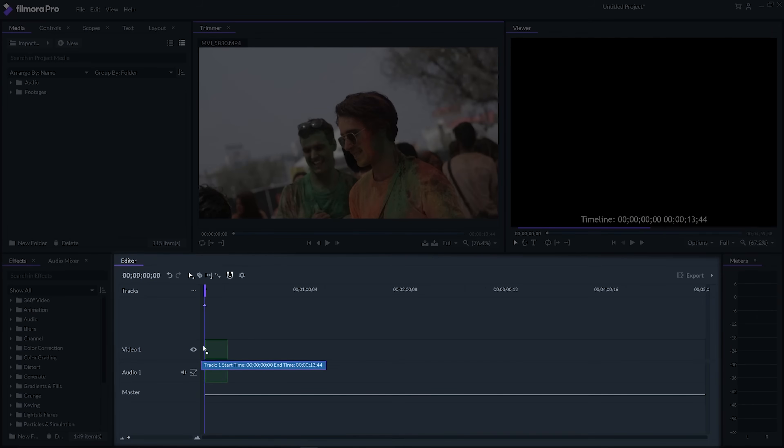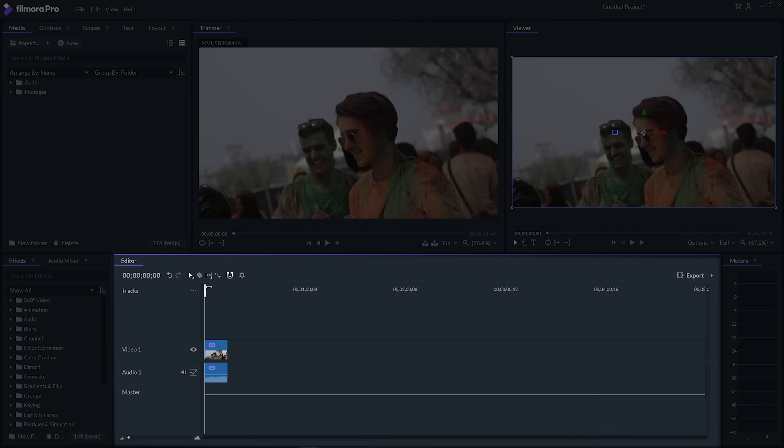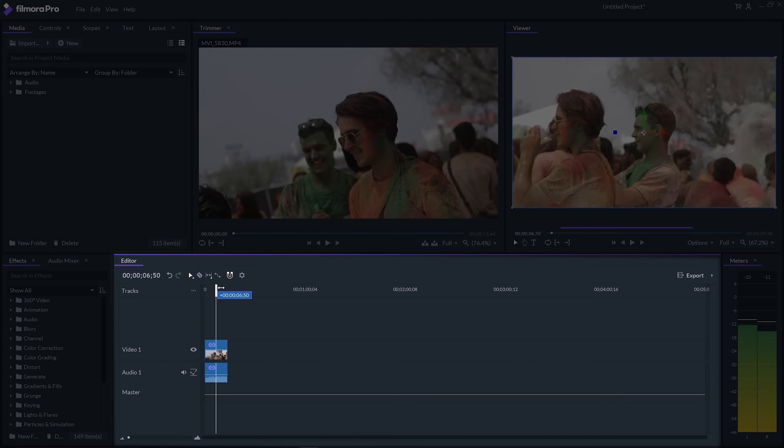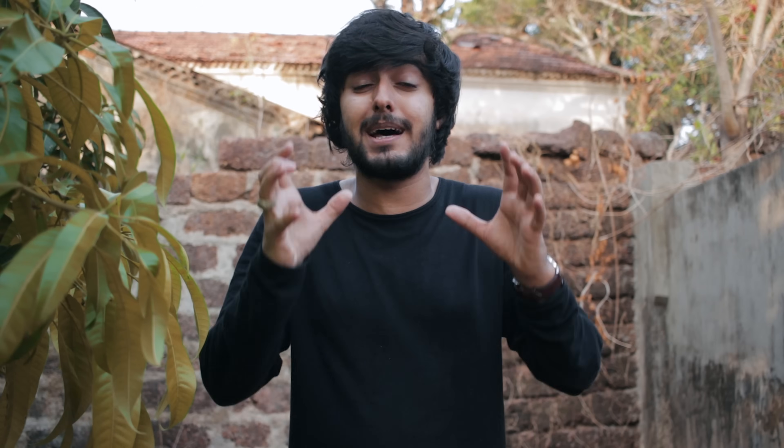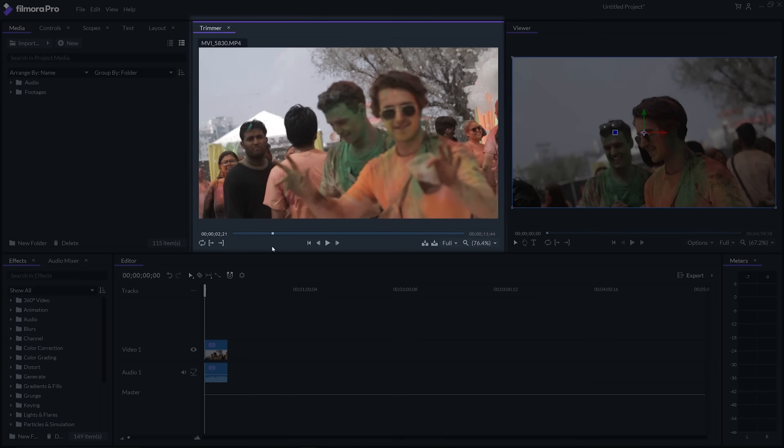Next we have the editor panel, which is basically a timeline for your video where you can place your audio and video files, cut them, and place them together to make a crisp edit.